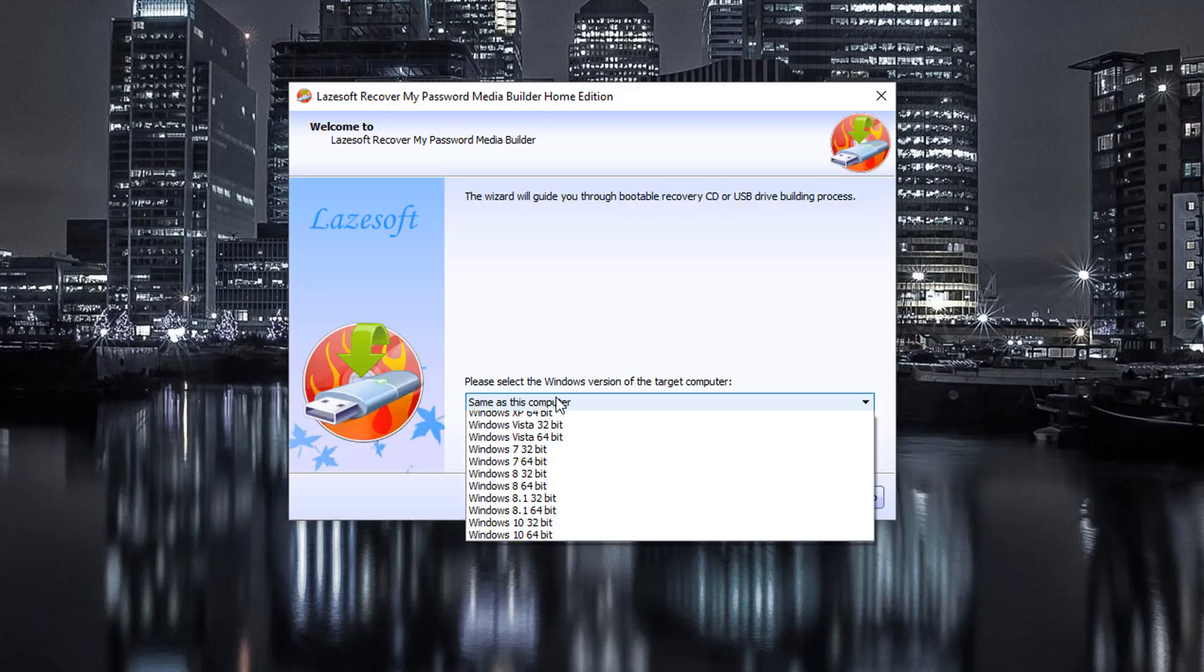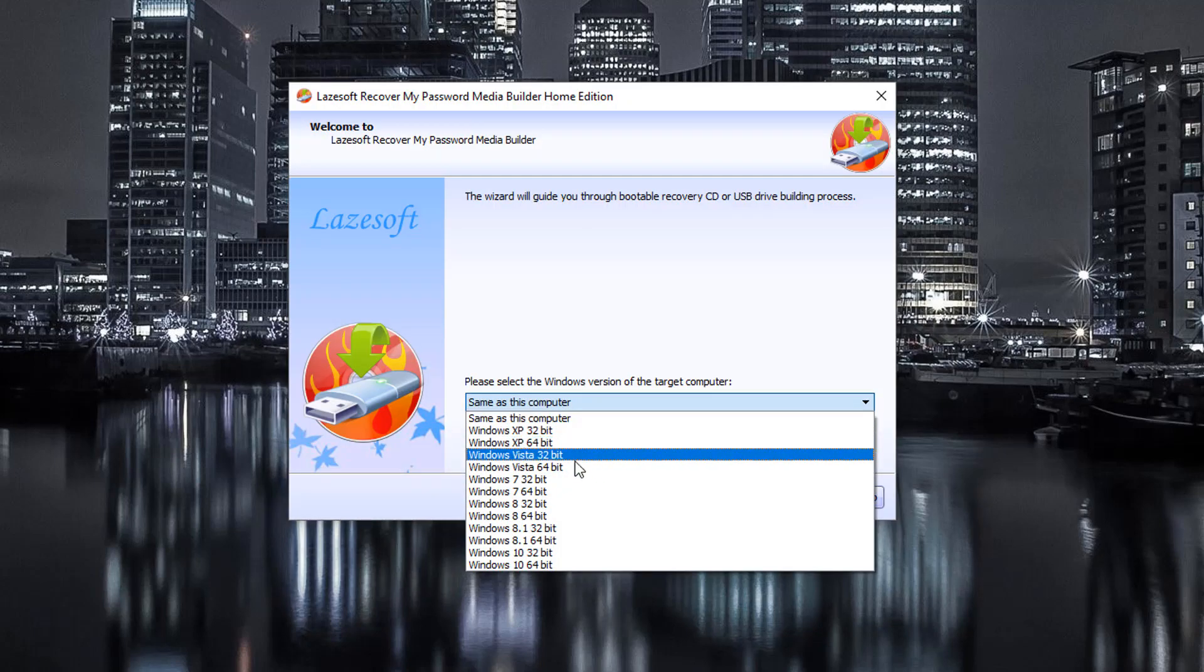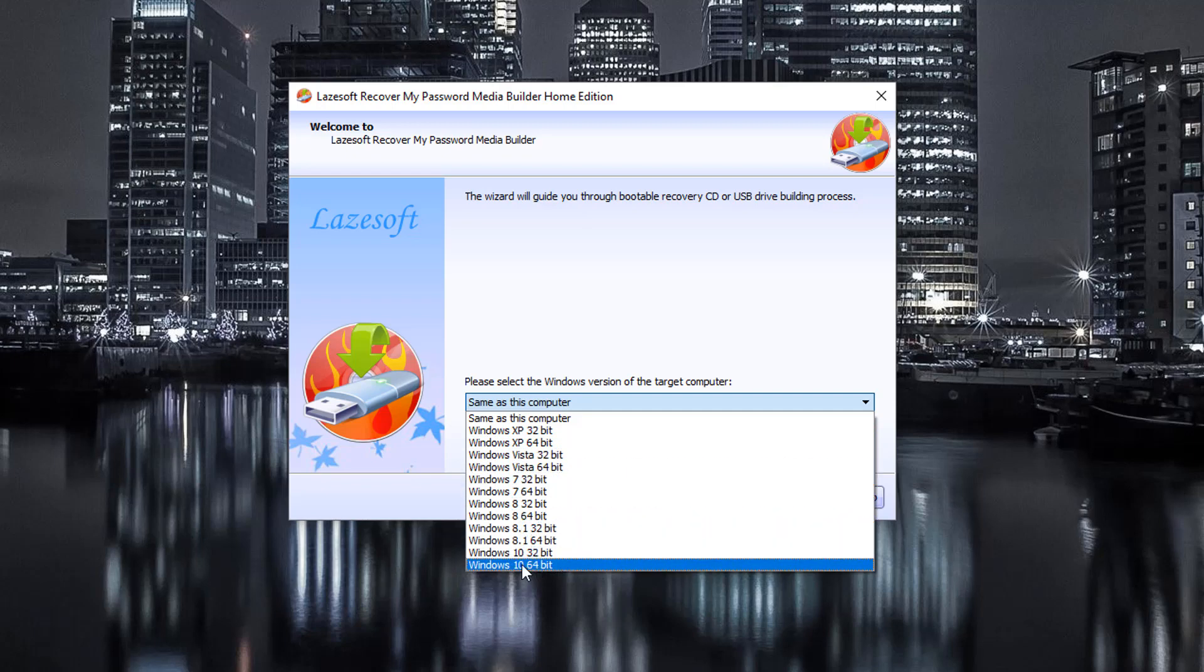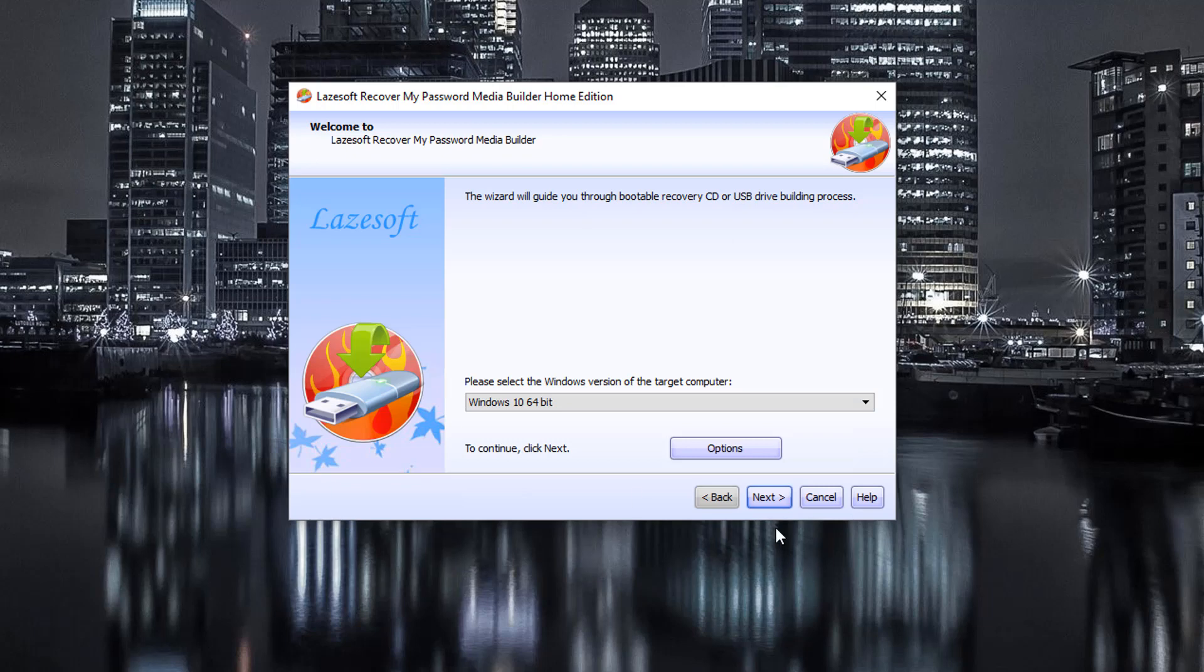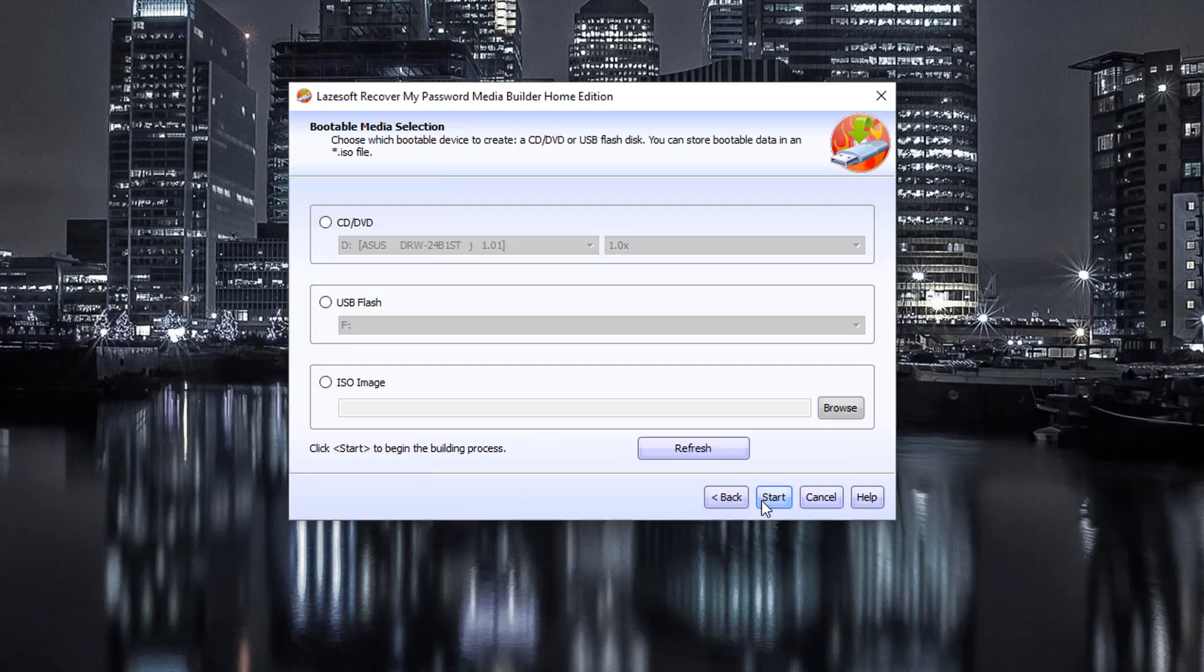And what we're going to do is under here, we're going to select a version of Windows that we're locked out of. So if we're locked out of a Windows 10 environment, in that case it's Windows 10, we're going to choose 32-bit or 64-bit. Whatever edition of Windows you have, I'm going to just choose 64-bit. I'm going to click on next.